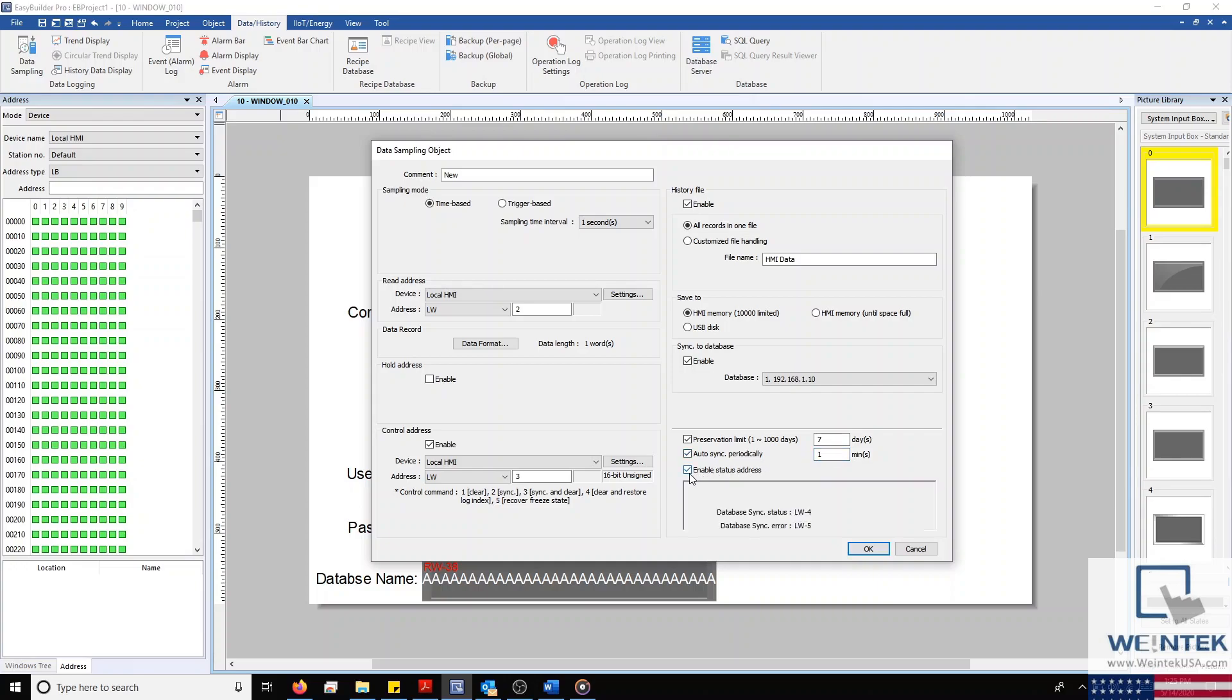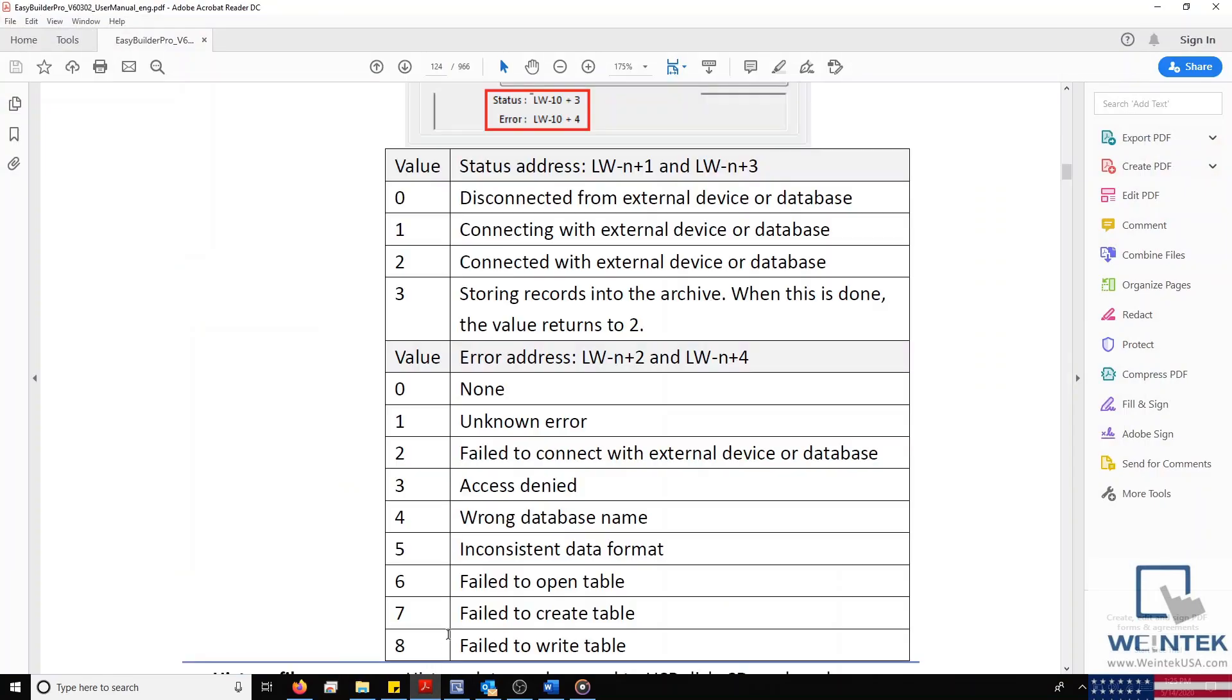Once more, before I exit, I'd like to point out the database status and error registers within my data sampling object. The meaning of each status and error code can be found within section 8-8 of the EasyBuilder Pro user manual.